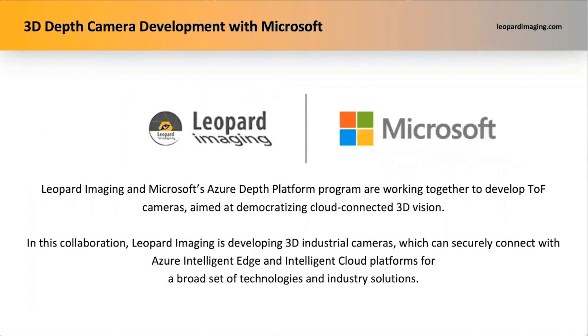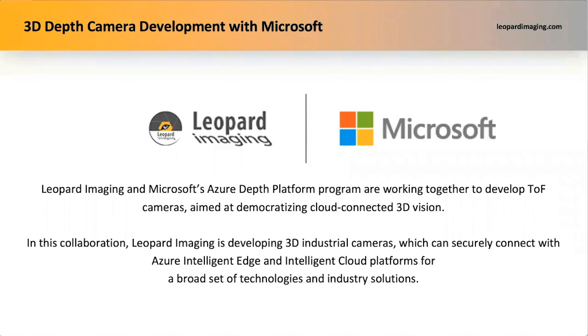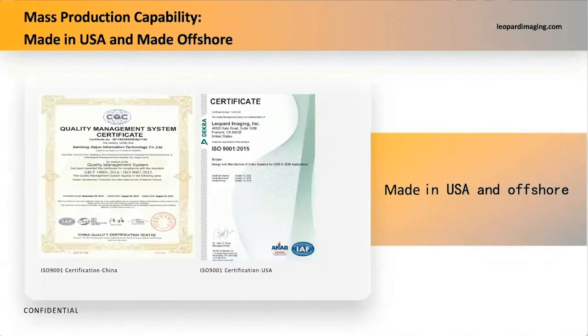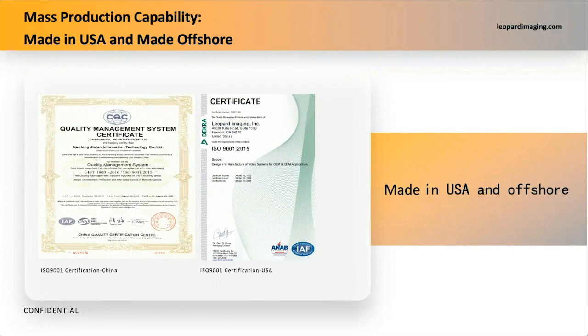Also in 3D depth camera, recently we partnered with Microsoft to develop TOF time-of-flight cameras. In this collaboration, Leopard Imaging is developing 3D industrial cameras for a broad set of industries, including retail, physical security, healthcare, drones, IoT, robotics, and automotive industry. Leopard Imaging is not only a well-known camera designer, but also a professional manufacturer developing products both made in USA and offshore.